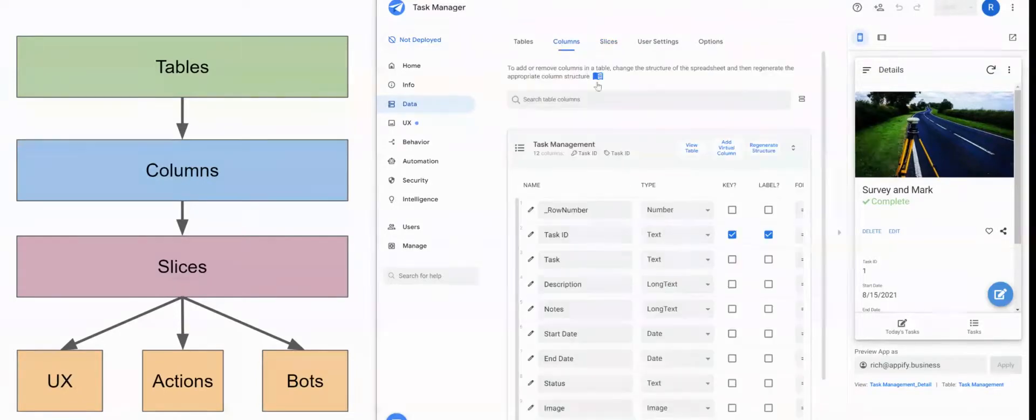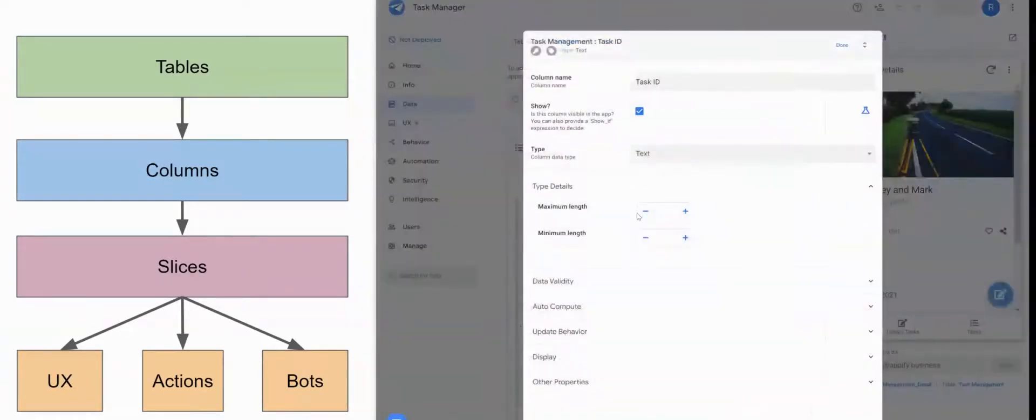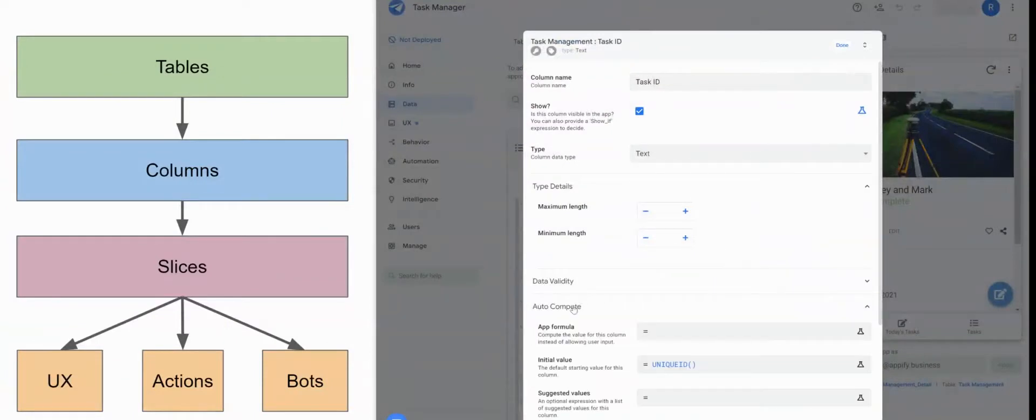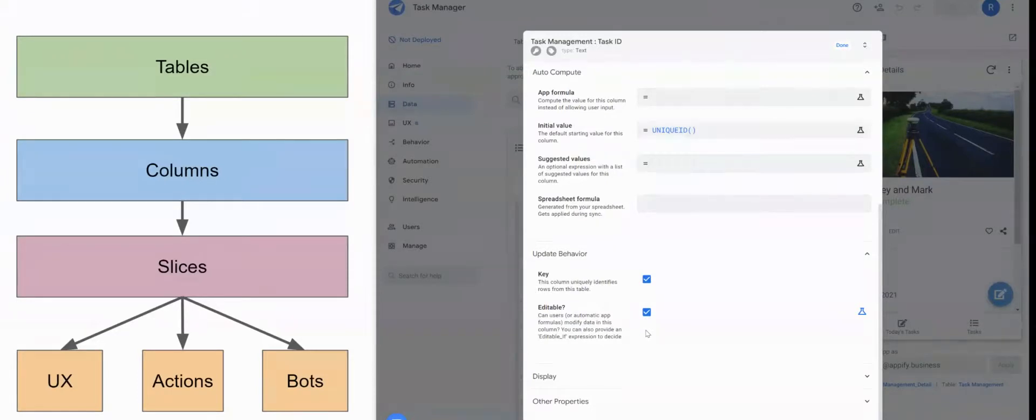And the same goes with columns. If I create a column here and I want a column to be editable, but my table doesn't allow for edits, then you won't be allowed to update that column.